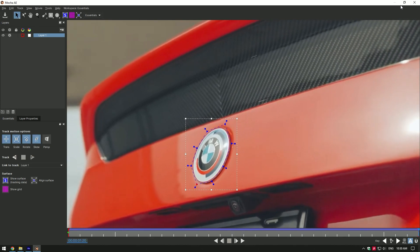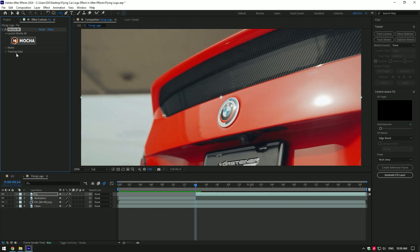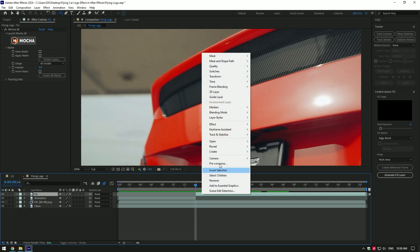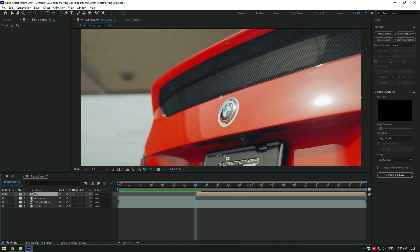Now expand matte and click on create AE masks. Right-click on the fly layer and pre-compose it. Make sure move all attributes is selected and also adjust composition duration is toggled on, then click OK.